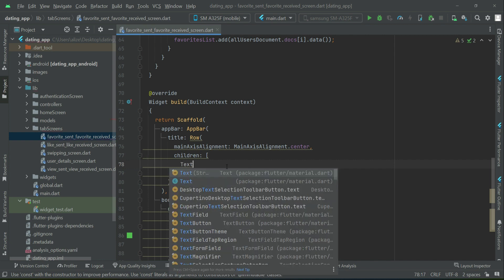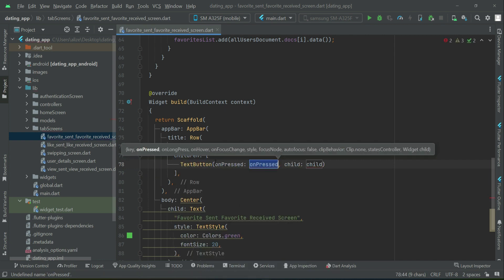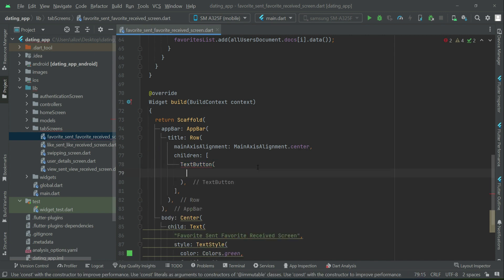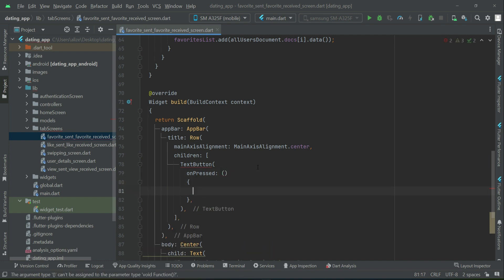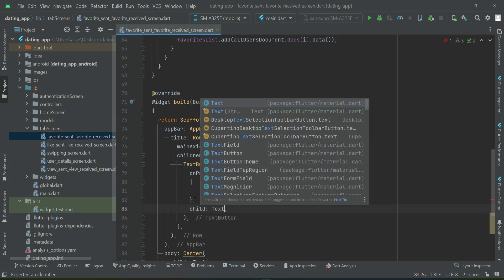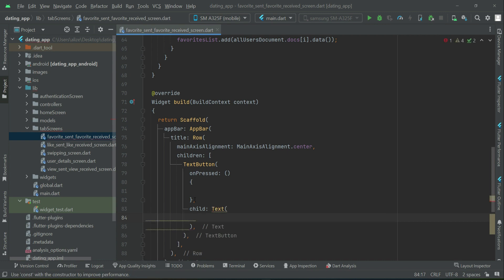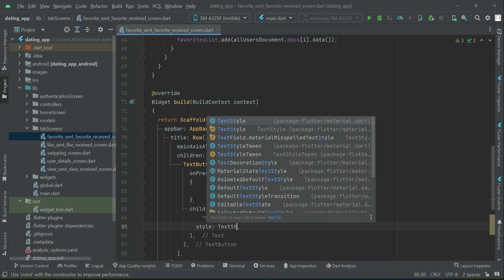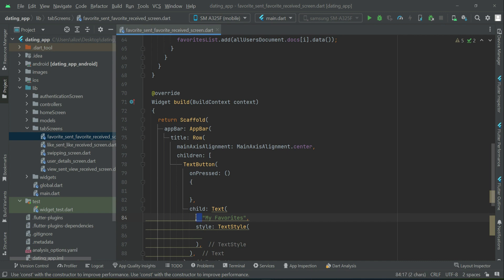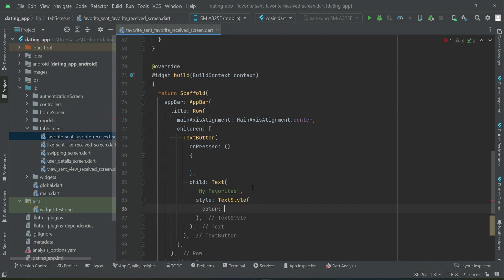Let's add the text button, the first one. The first text button will be my favorites. Now the style we will apply according to the condition. For example, the color.